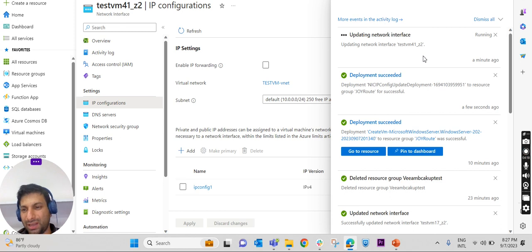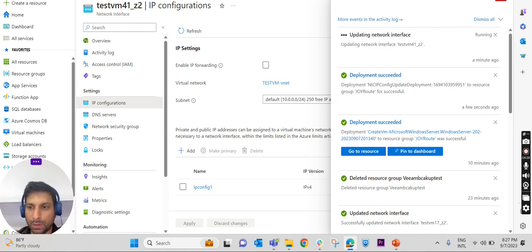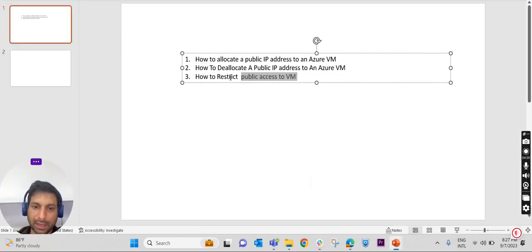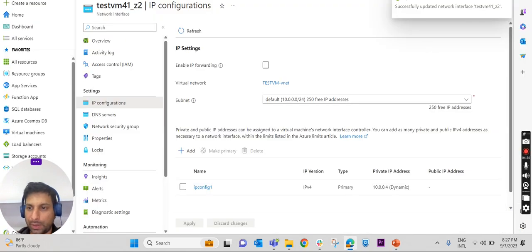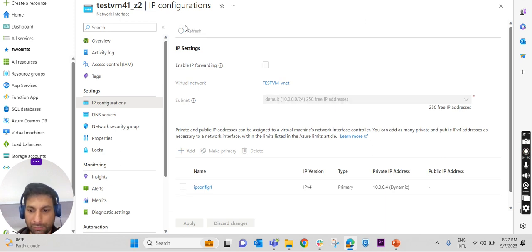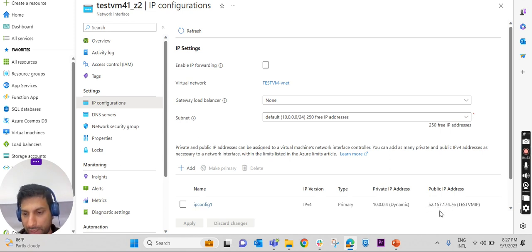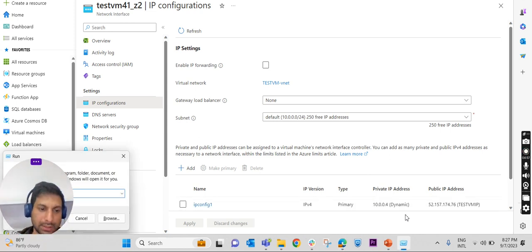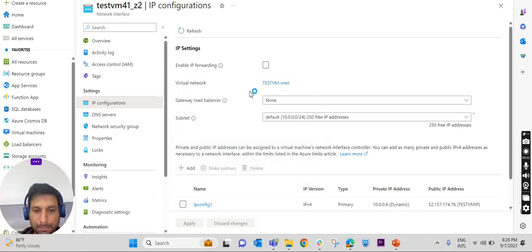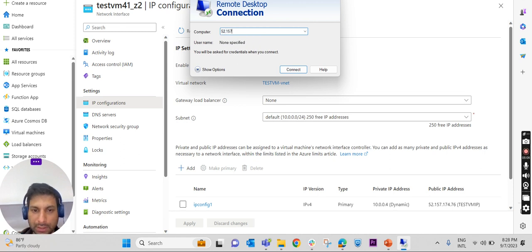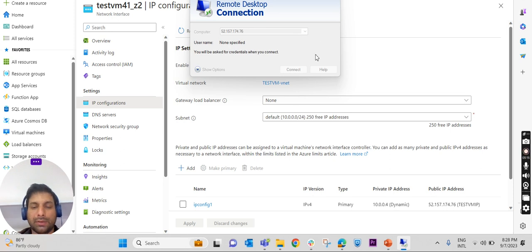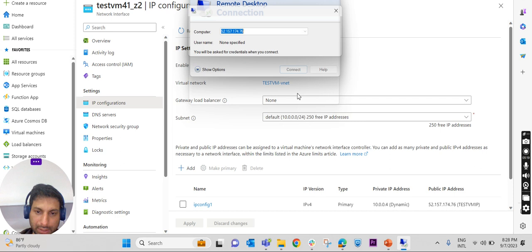It is updating the network interface, which may take a few minutes. After refreshing, you can see the public IP address has now been associated with this Azure VM. The public IP shown is 52.157.174.76. This IP address is currently accessible from anywhere in the world via RDP, so we need to restrict this RDP access. If some application is hosted, we would need to limit that application's port as well.